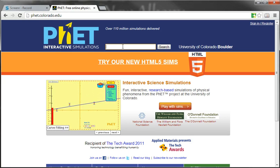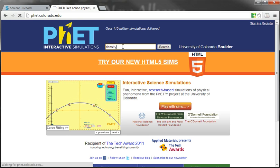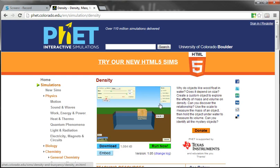I've provided a link directly to it, but if you go to their website and you go to density, and you go to their density simulation, you can then click Run Now.